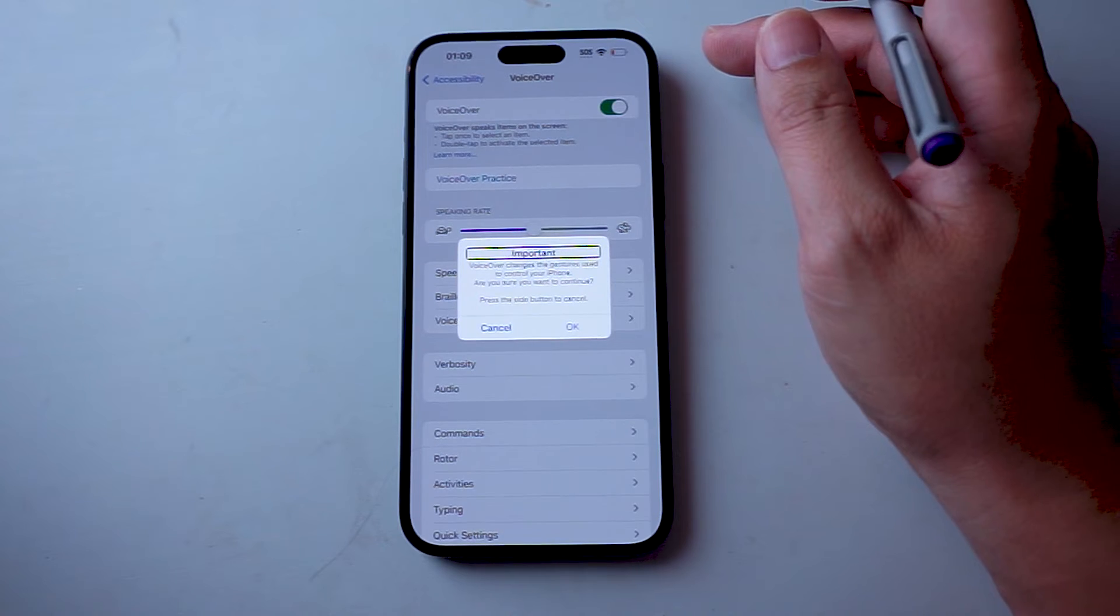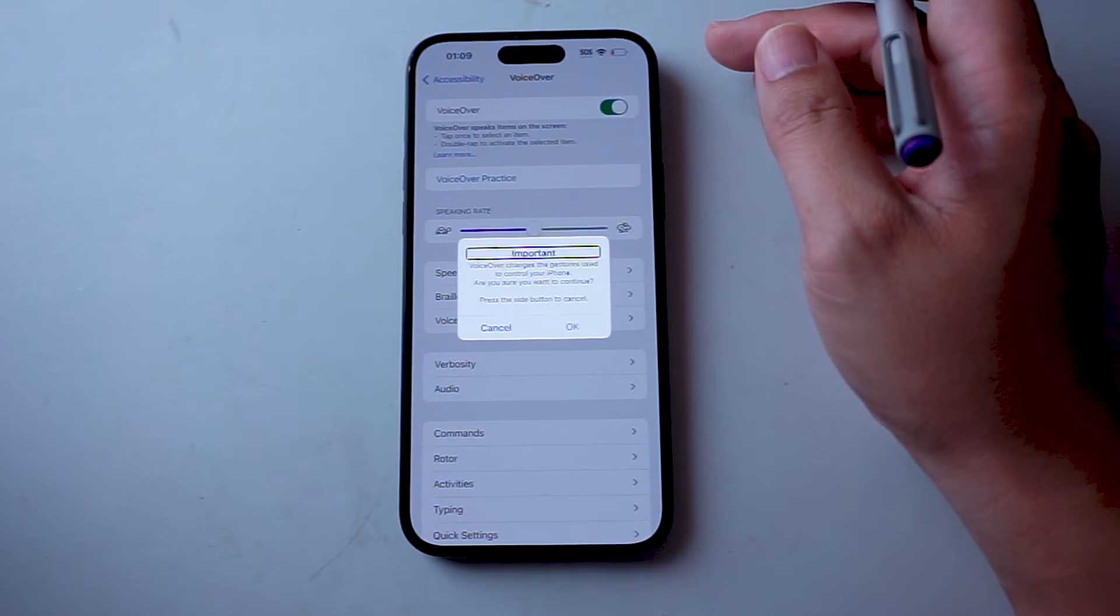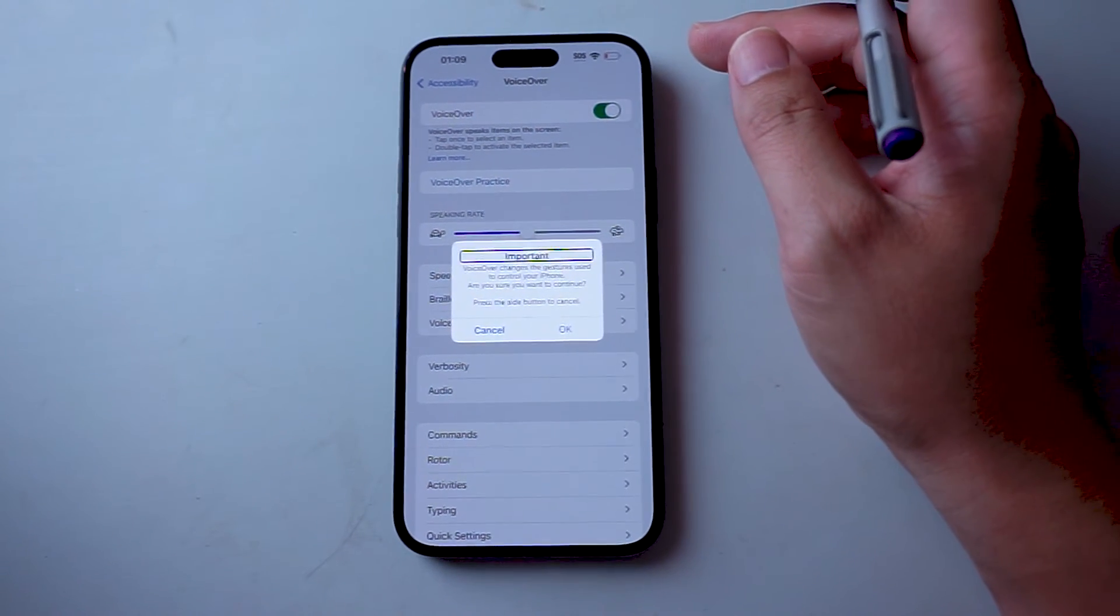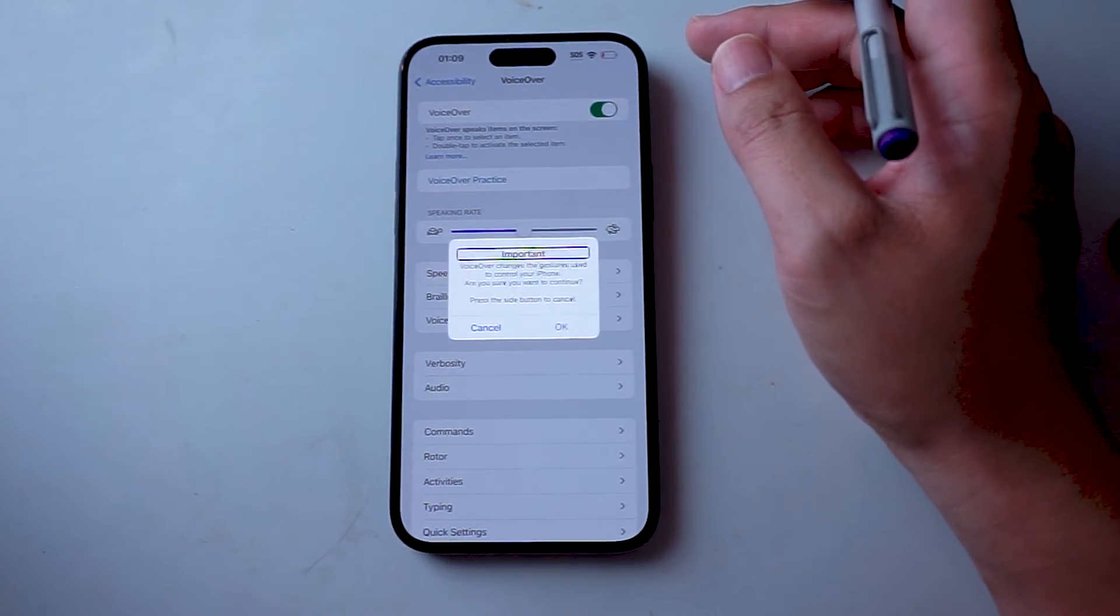So there you have it everyone, just a quick tip on how to enable VoiceOver for the iPhone 15 Pro Max.